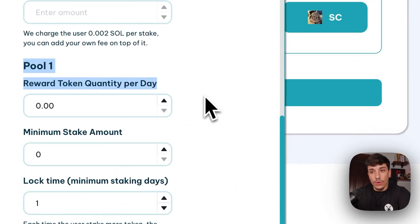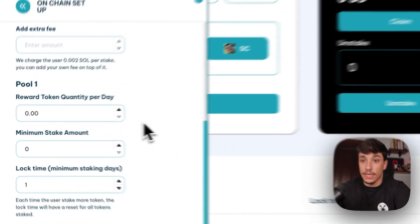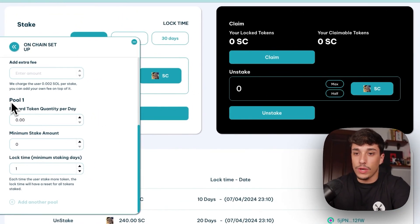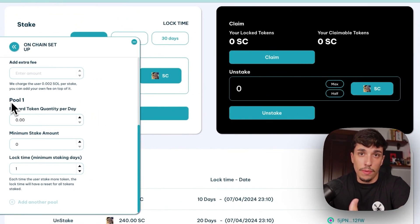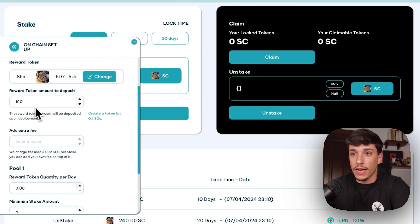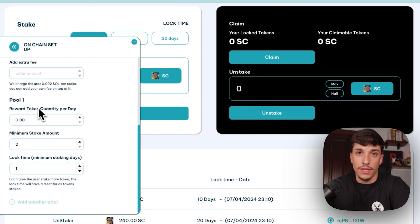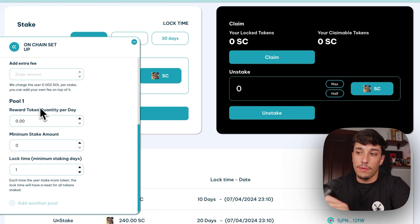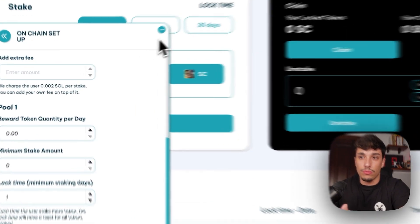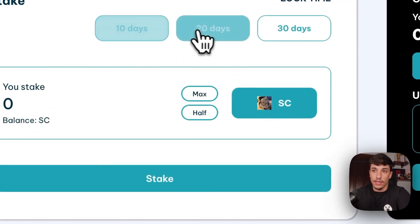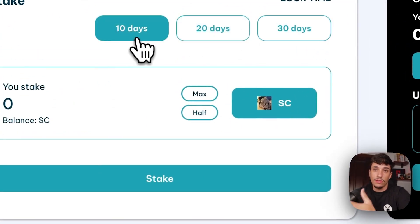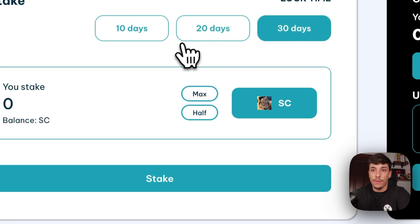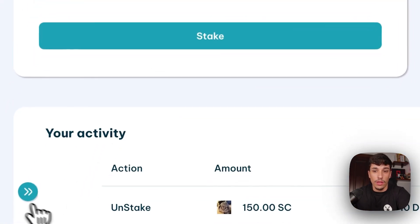In here we have more settings and setup we need to configure for our staking. We can create up to three pools on the premium version, but on the free one we can only set up one pool. This means one set of conditions: how many days, how many reward tokens per day, and the minimum staking amount. In this preview we're seeing a premium version which has a 10-day, 20-day, and 30-day lock, and each one has a different reward amount.